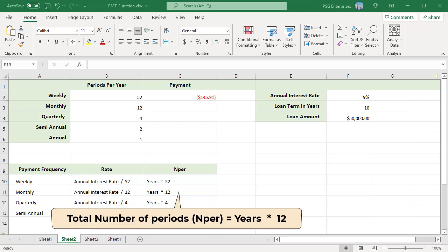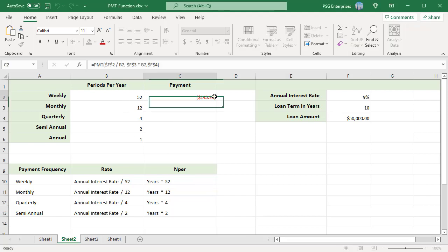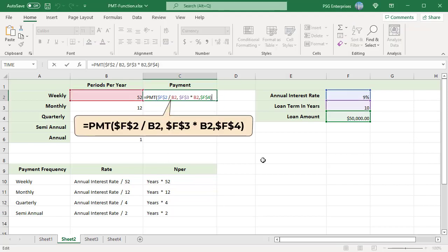Find the periodic payment on a $50,000 loan with a 9% annual interest rate and a duration of 10 years for different compounding periods. Balance after the last payment is 0 and the payments are due at the end of each period. Enter the periods per year in column B. Use this formula. Use absolute reference for F2, F3, and F4 to copy the formula down.